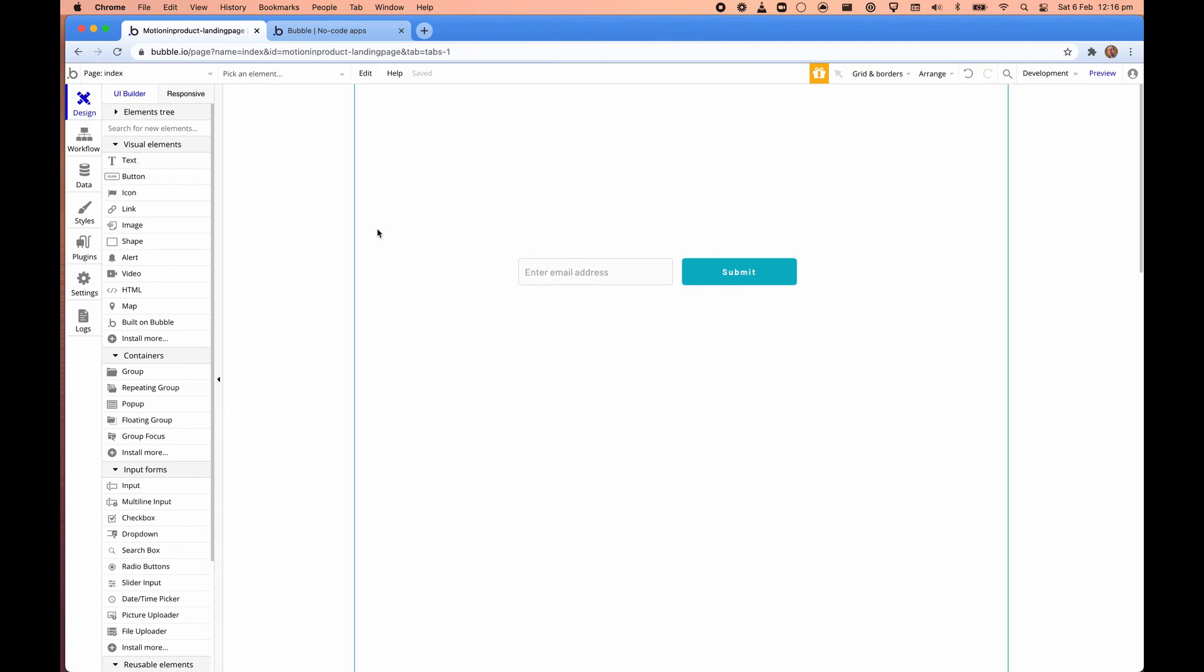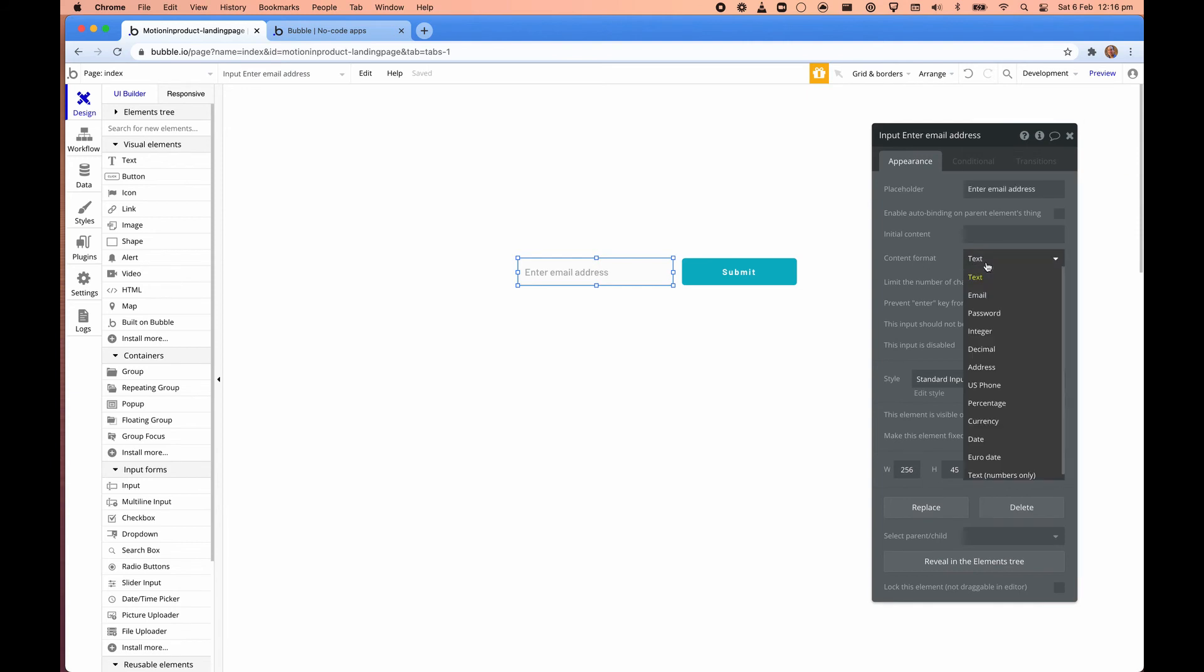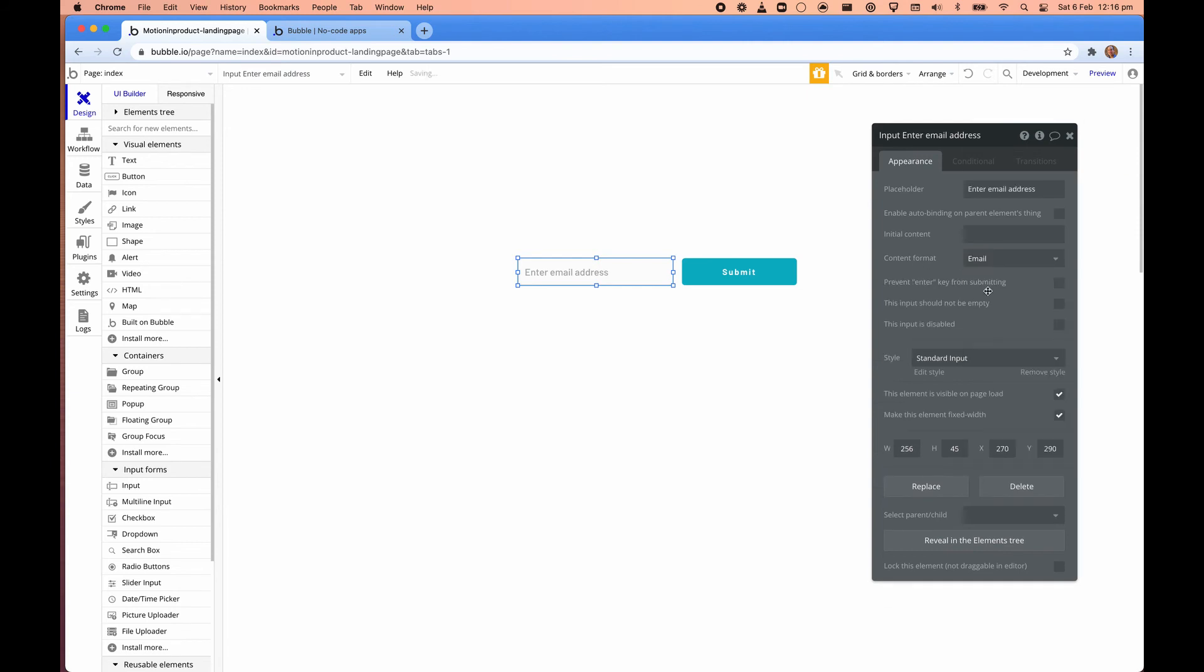And when we go into here and click on this form here. The content format here is text, but we change it to email. So this will, by selecting the type, it will check that it's a valid email and input should be empty. So that looks good.